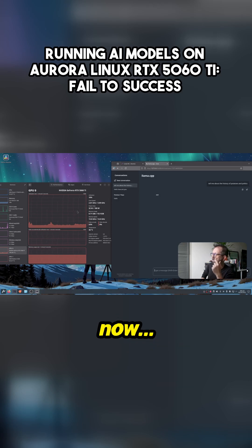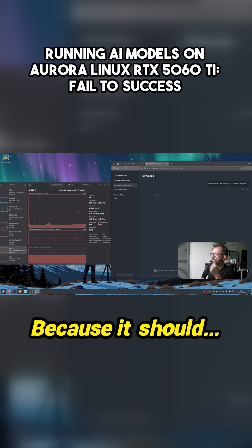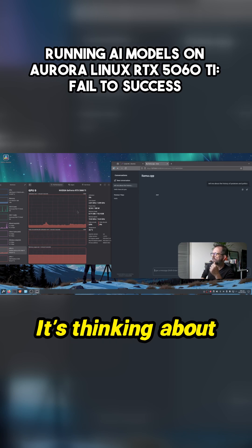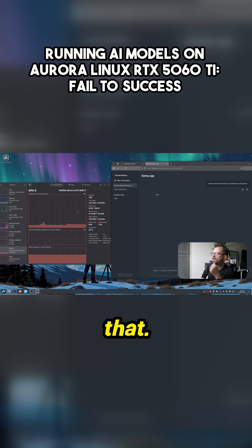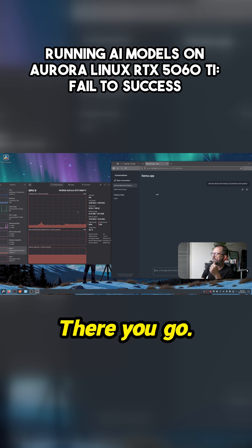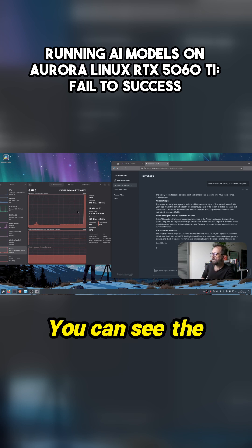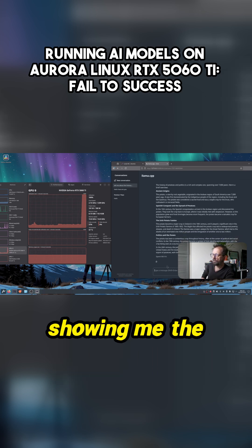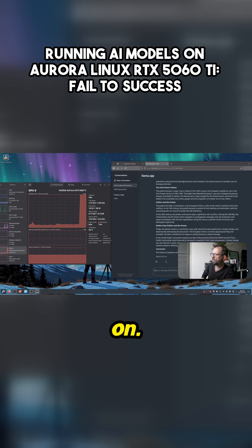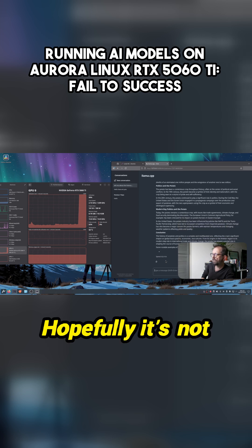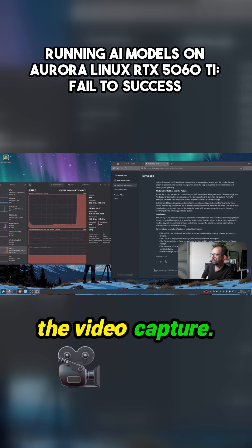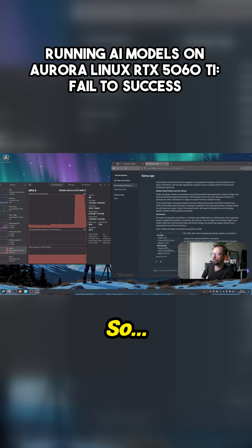If I click out now, is it going to do it? It's thinking about that. Maybe it loaded the model? There you go, so it's bashed that out. You can see the GPU spiking and it's also showing me the tokens per second. I've switched that on, hopefully it's not going to destroy the video capture.